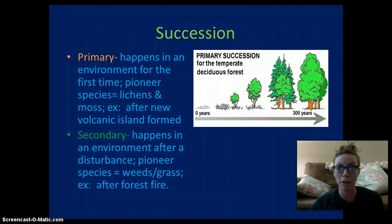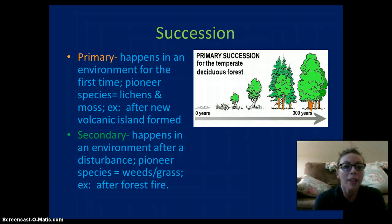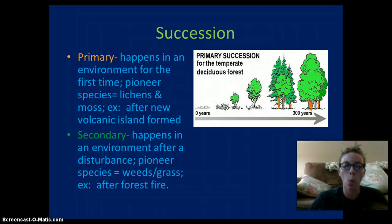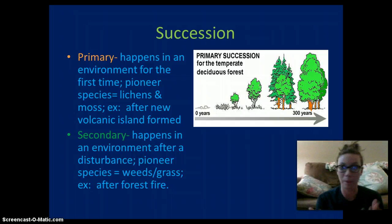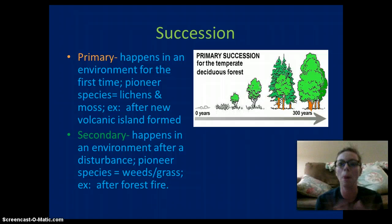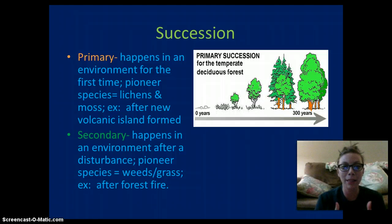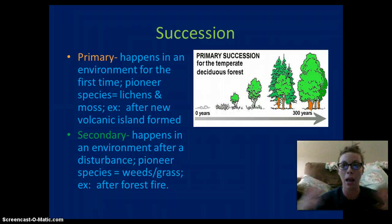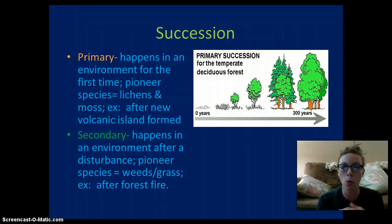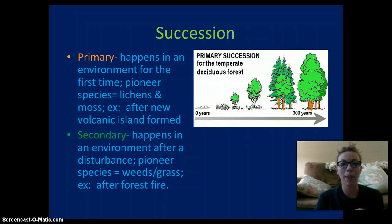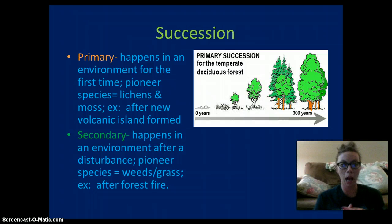From there, new organisms will grow. Secondary succession happens whenever the environment has a disturbance — there was once a forest, then a forest fire, or somebody cut down the trees, or a huge storm wiped out part of the forest. After the disturbance, new species come in, and over hundreds of years we get a climax community — old growth trees. The pioneer species after secondary succession would be weeds and grasses.